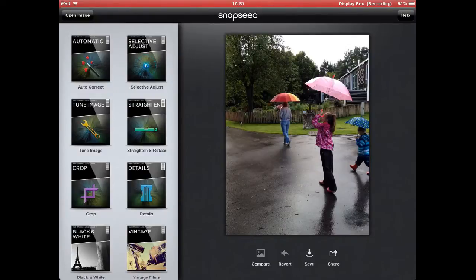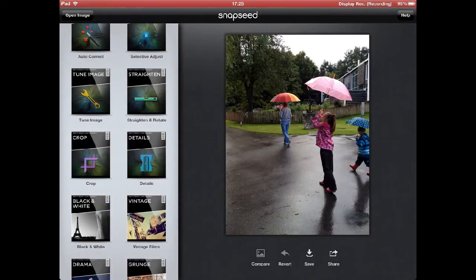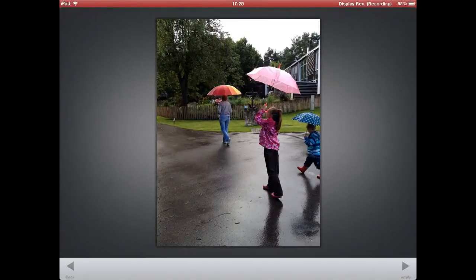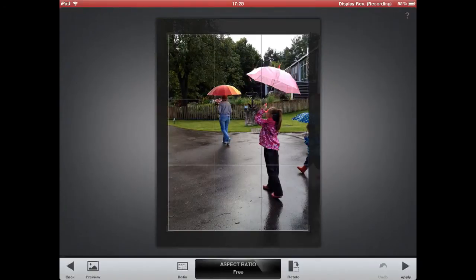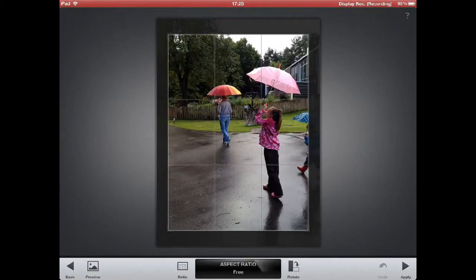So on the left side, where we have all the different tools, I am going to choose crop. Now before we start, I want to make sure to emphasize that even though I am doing this on the iPad, you can do all the same things on the iPhone — all the apps are the same. In fact I created the original Instagram using my iPhone because I didn't have my iPad with me that day.